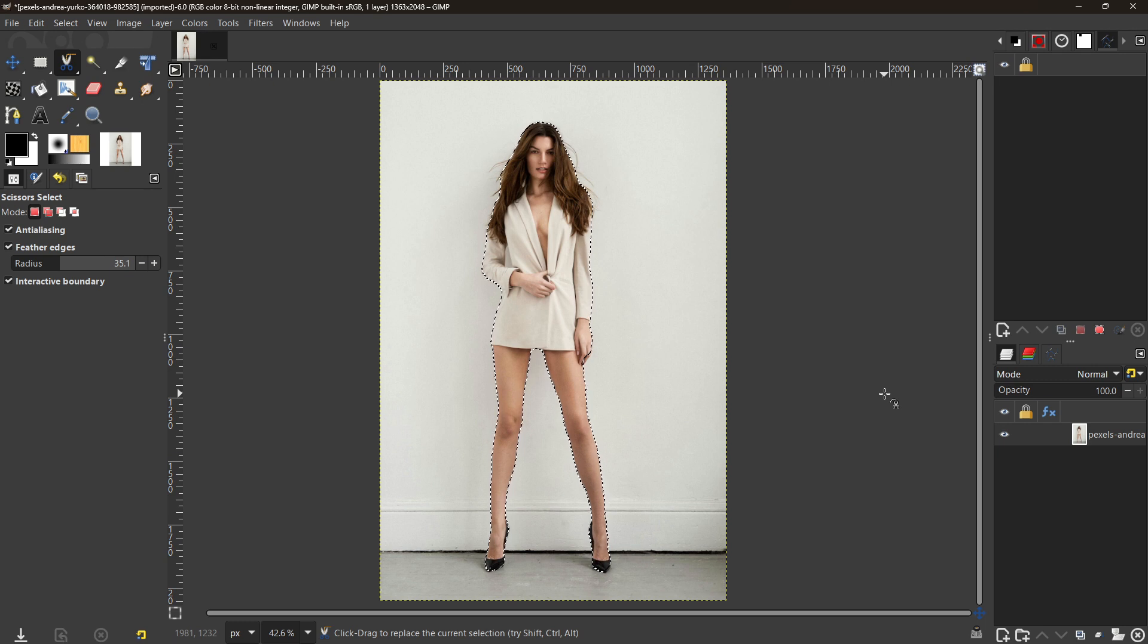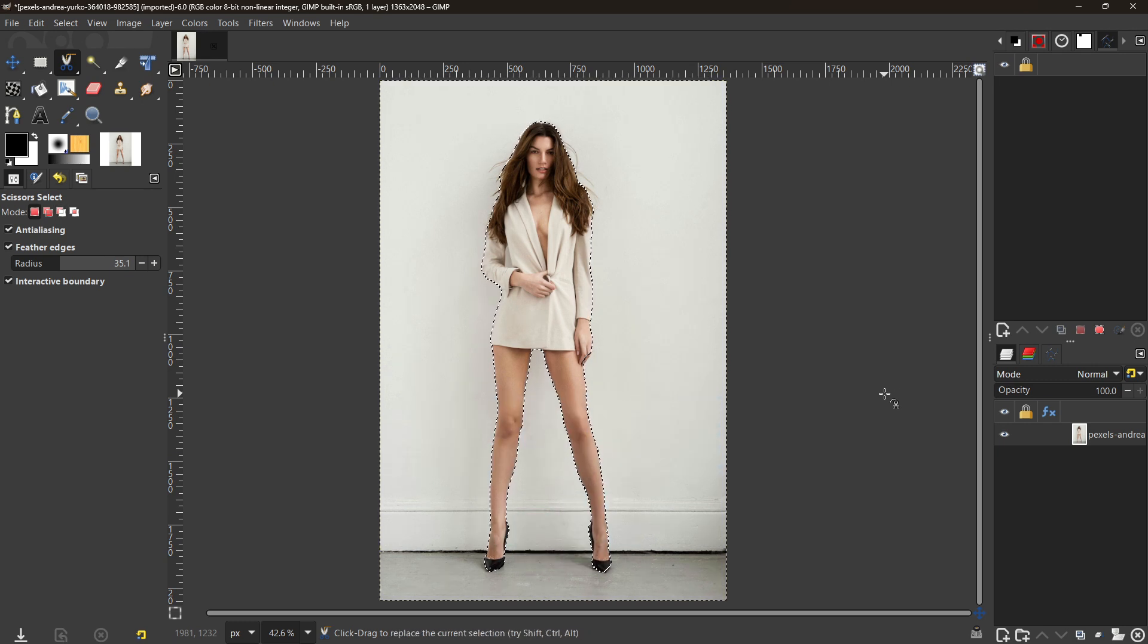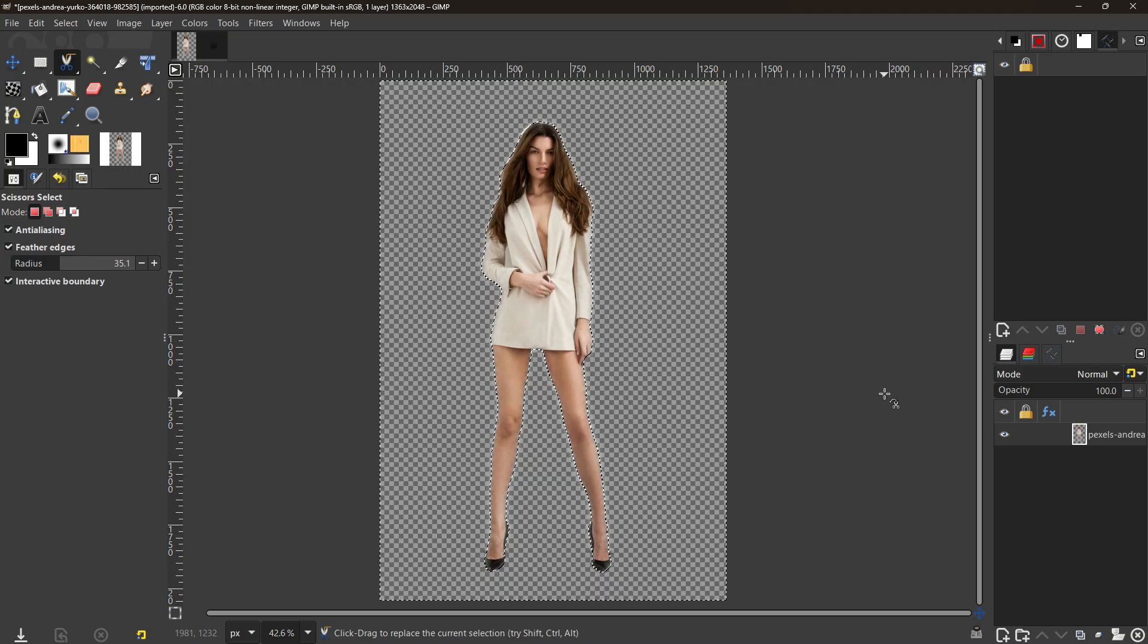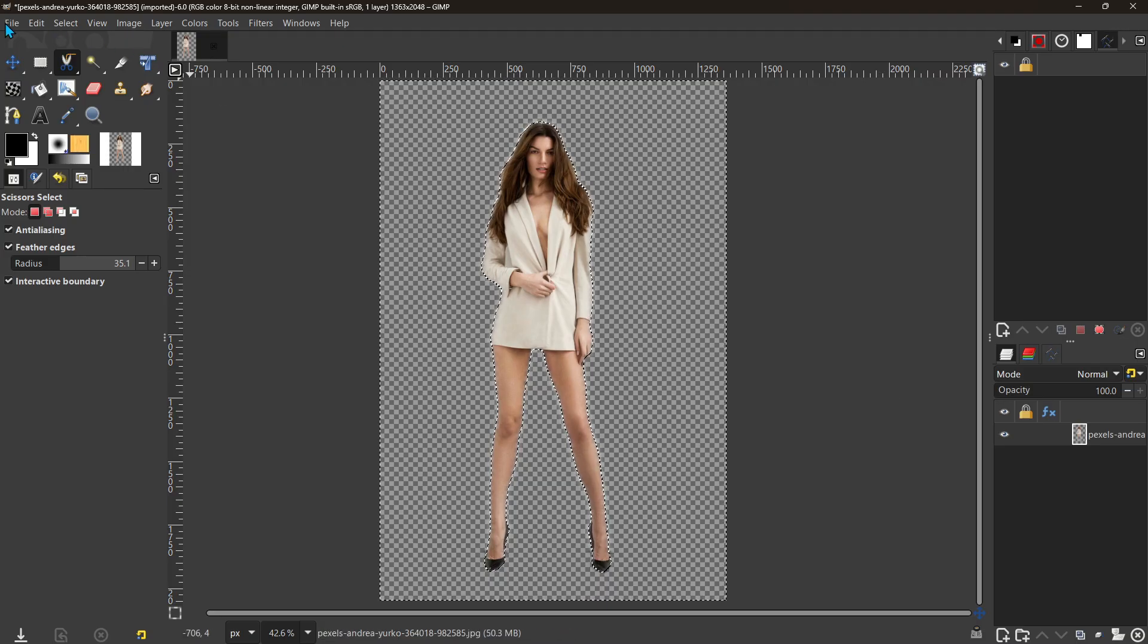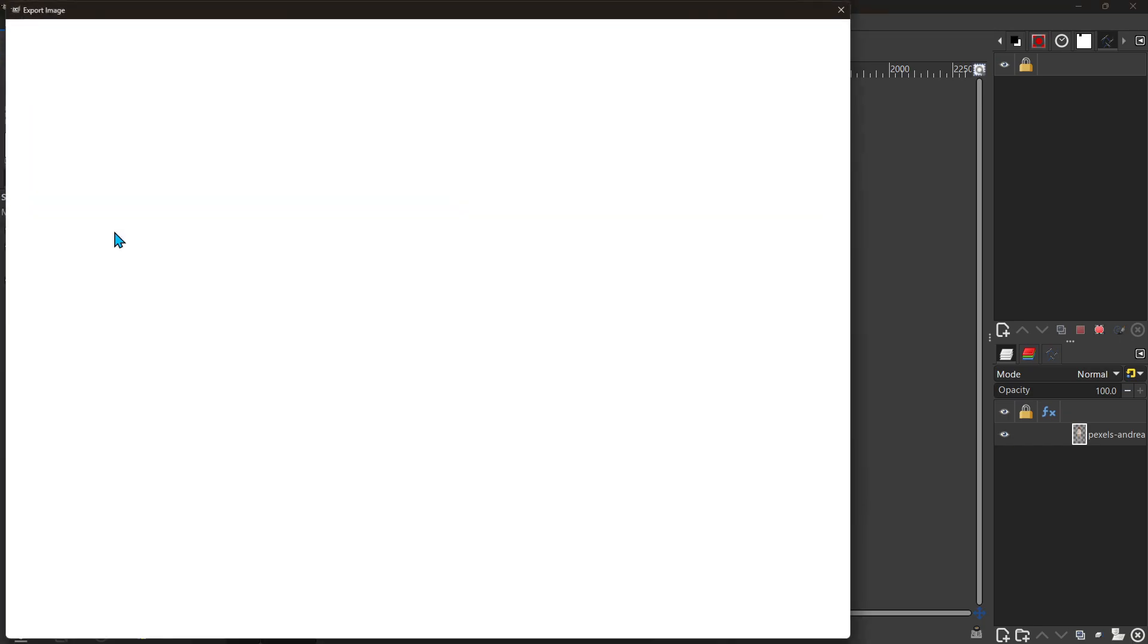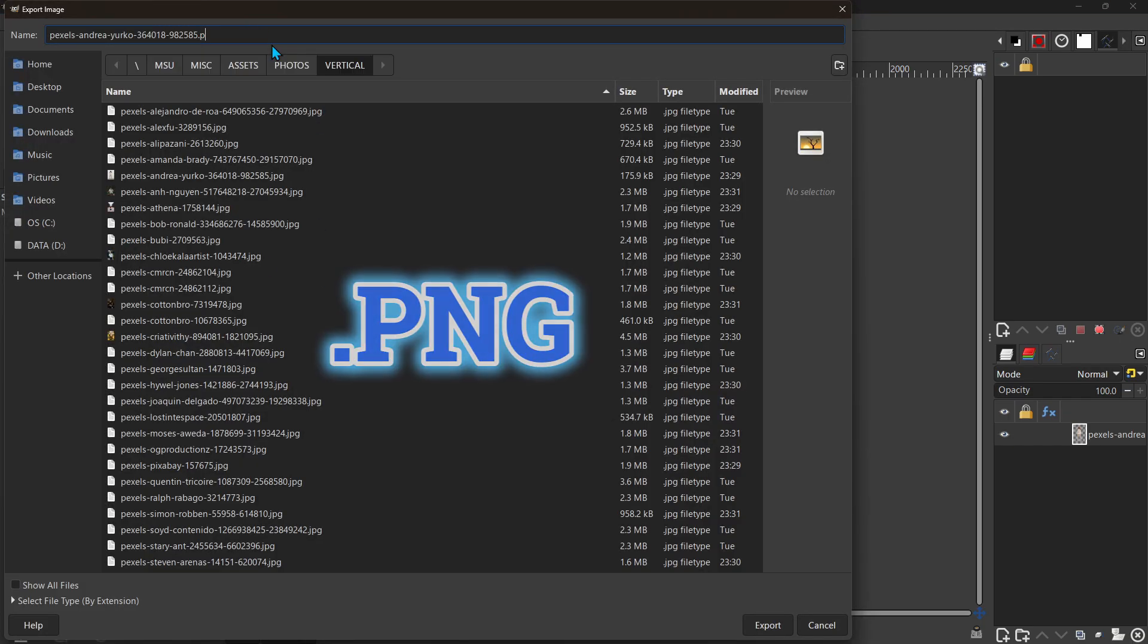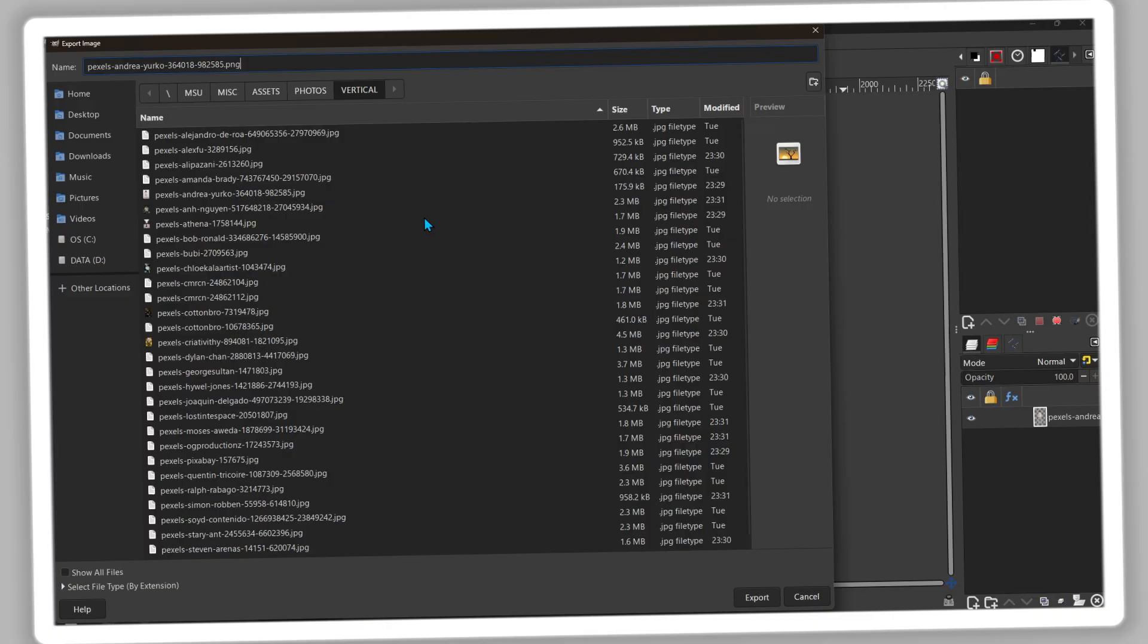Now press Control/Command + I to invert. Now press Delete—now she's there and the background's gone. If you want to export this, make sure you export this as a PNG file. Up here you're going to change the extension to PNG, otherwise it will not be transparent. Well, I hope that helps you out. All right, let's move on.